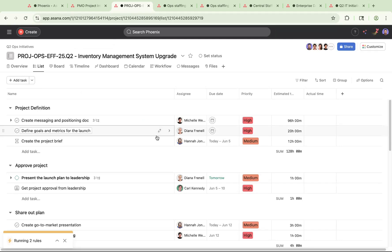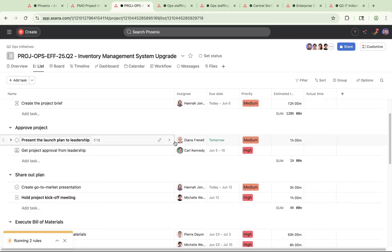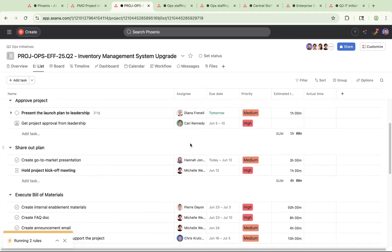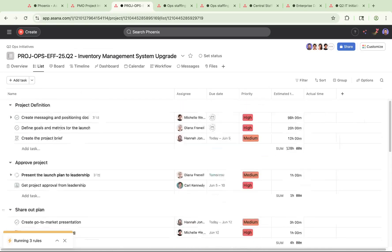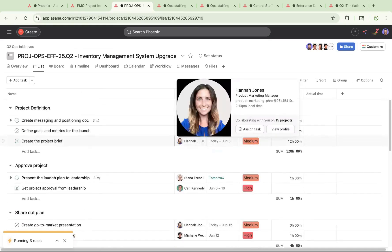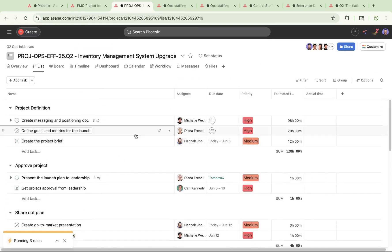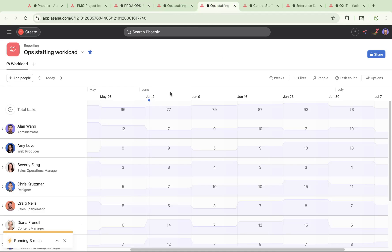Right after creating the project, you can see that all the tasks in that project got automatically assigned to specific individuals. Wondering how that happened so quickly? Let's take a peek under the hood.